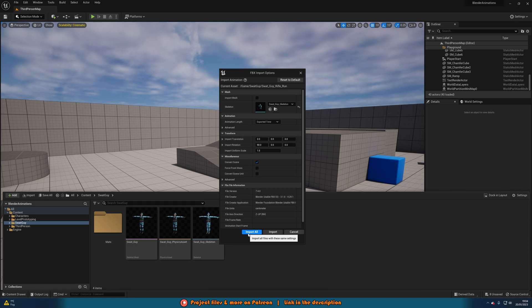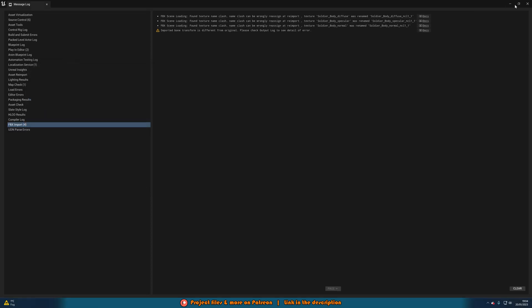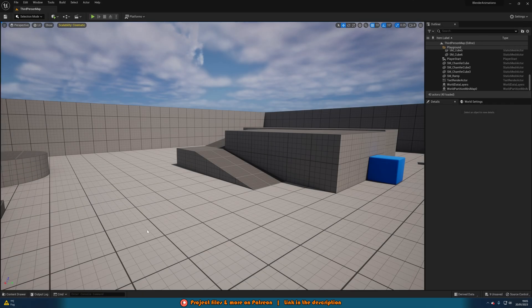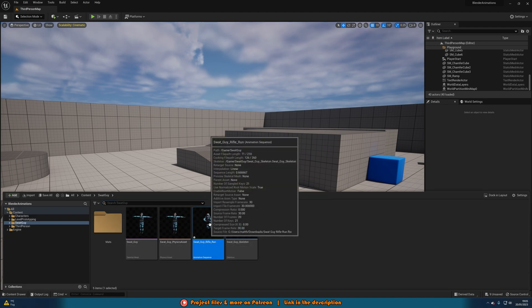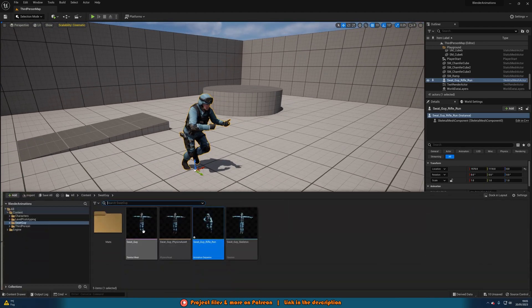So I'm going to press Import All. Don't worry about the warnings — 'Found texture name clash' and 'Imported bone transforms different from original' are just Mixamo things because of how they make their assets. We can close these warnings.